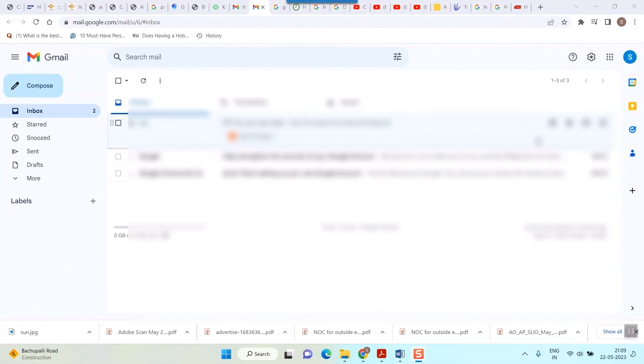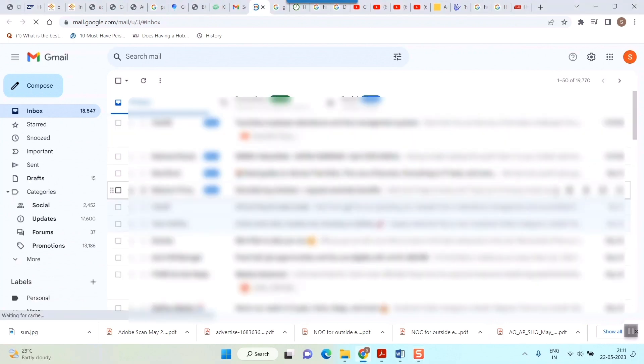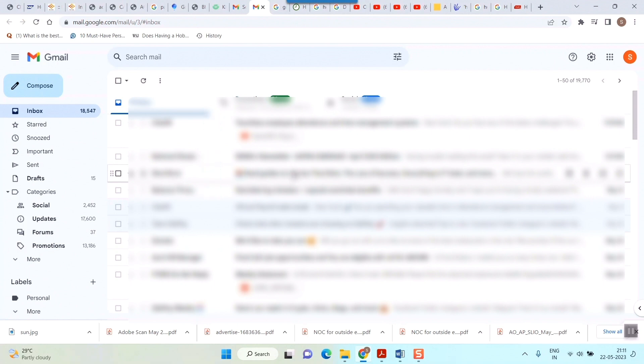Hello friends, welcome to Infotainment. We'll see how to know the exact date when your Gmail account was created. So here I am in the home page of my Gmail account. Here's what you need to do.